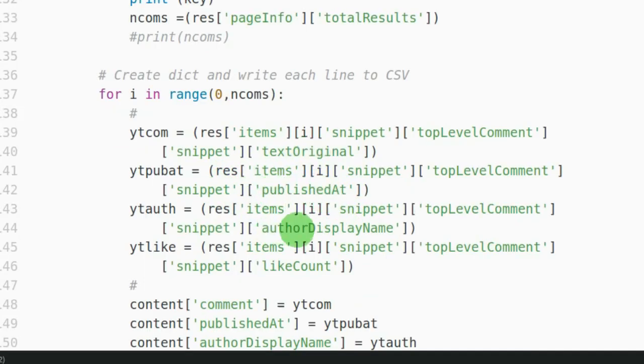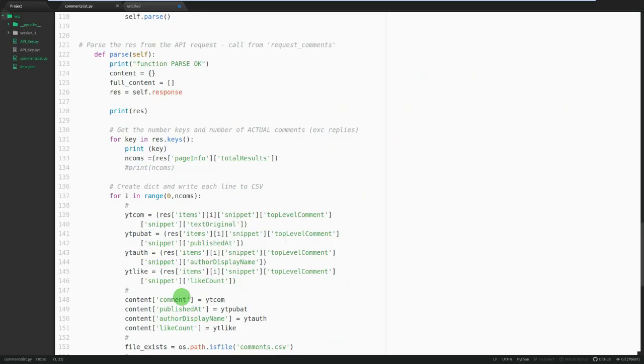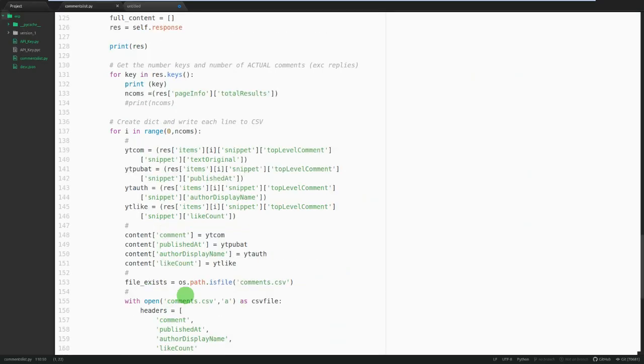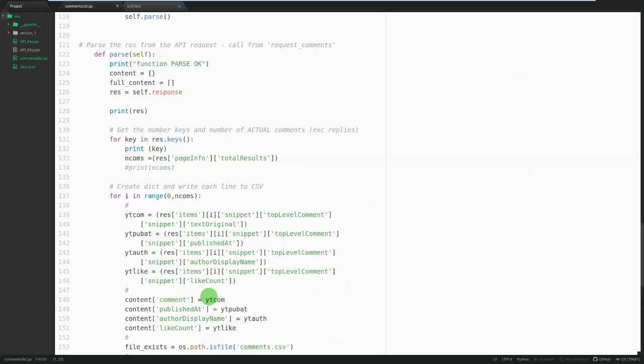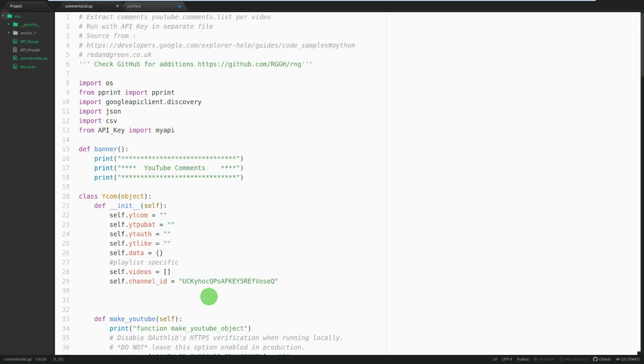Text original, publish date, author display name, like count. That's what I've done so far. And then it will eventually be output to the CSV. So if you want to just see it in action, let's go.